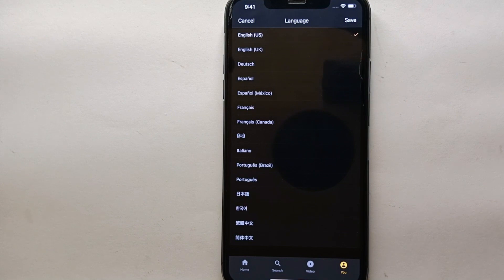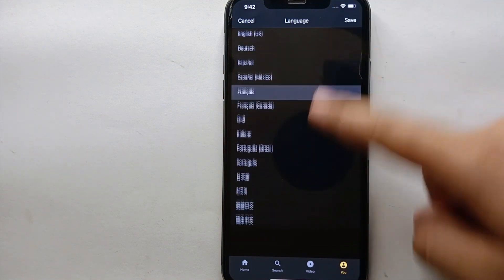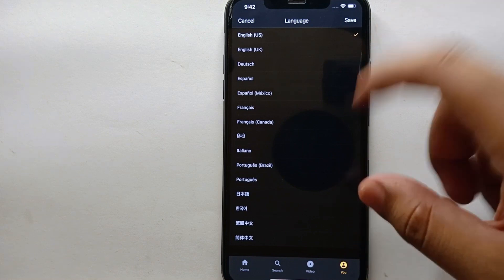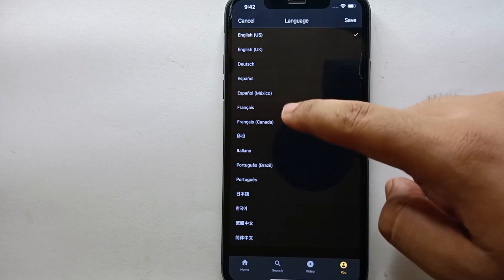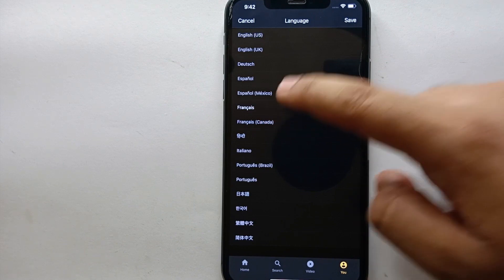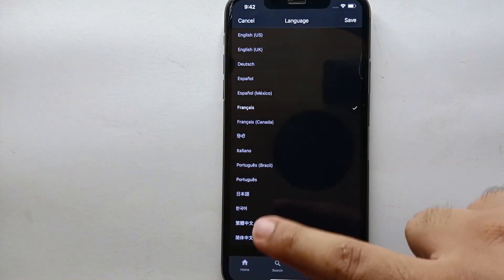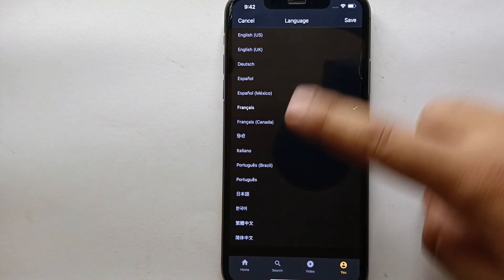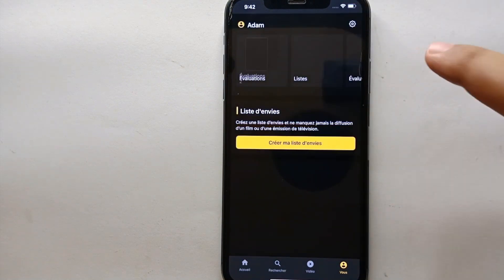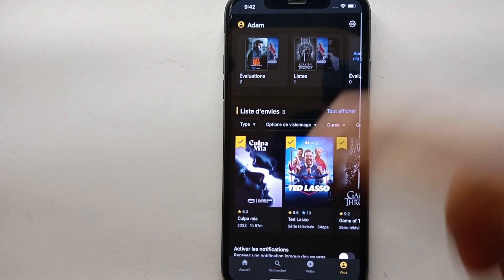Click on App Language and you will get into the language settings. Find your desired language — for example, let's say French. Make sure you select a language you understand, because all the app settings will switch to that language and it will be hard to navigate back. Once you select the language, click Save. You can see the language has now changed from English to French.